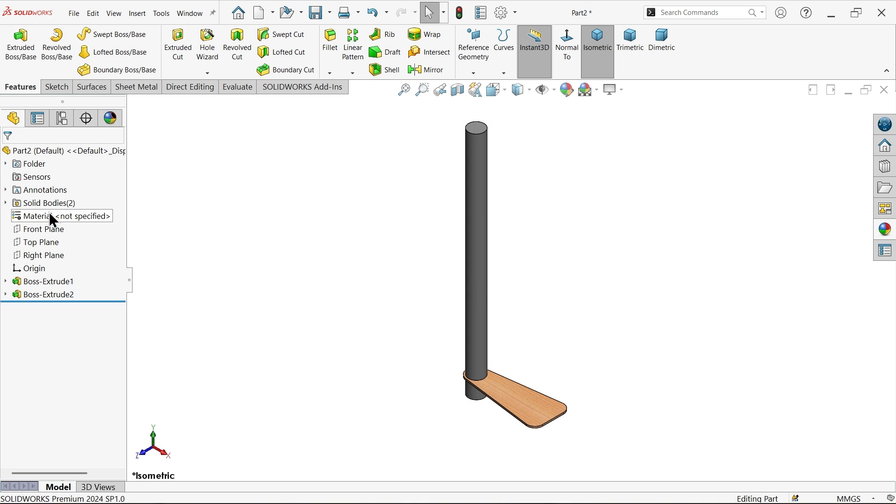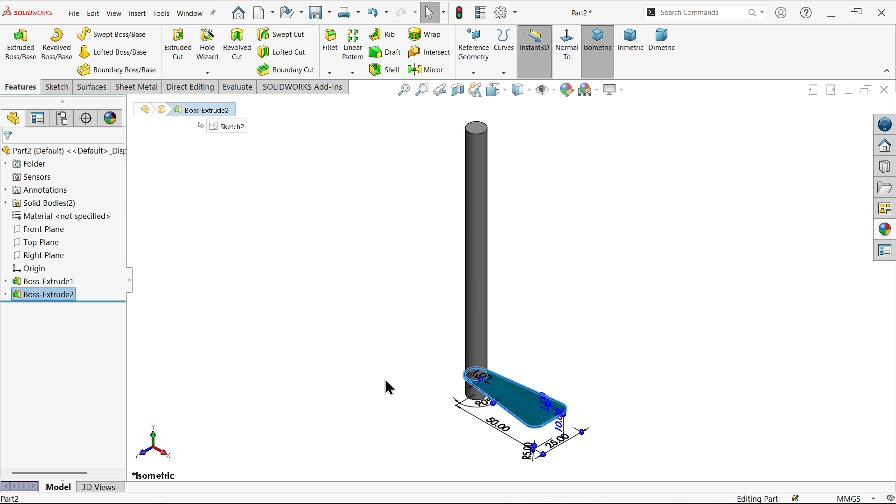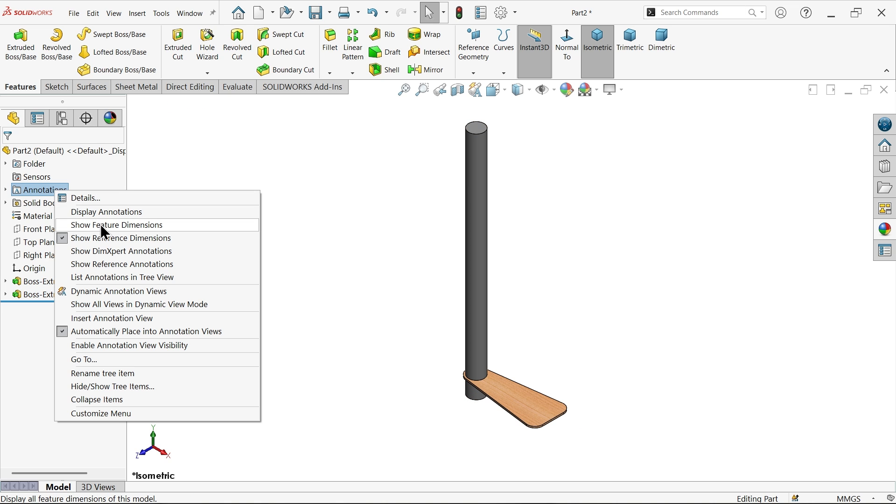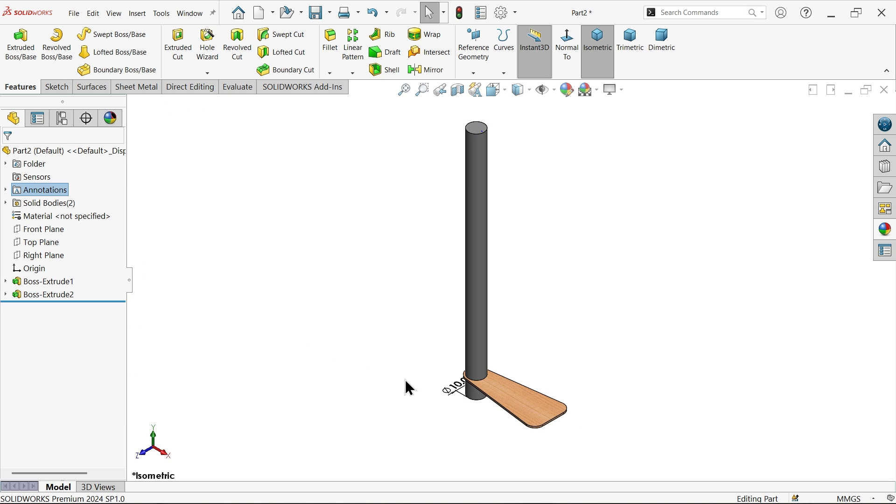Now here do one thing, select this one, I want to see this dimension so right click and here show feature dimensions.